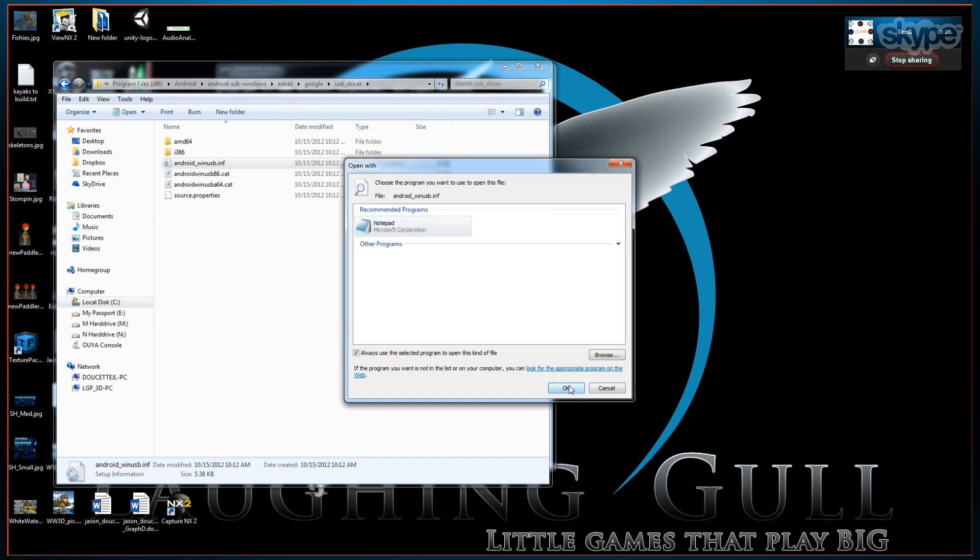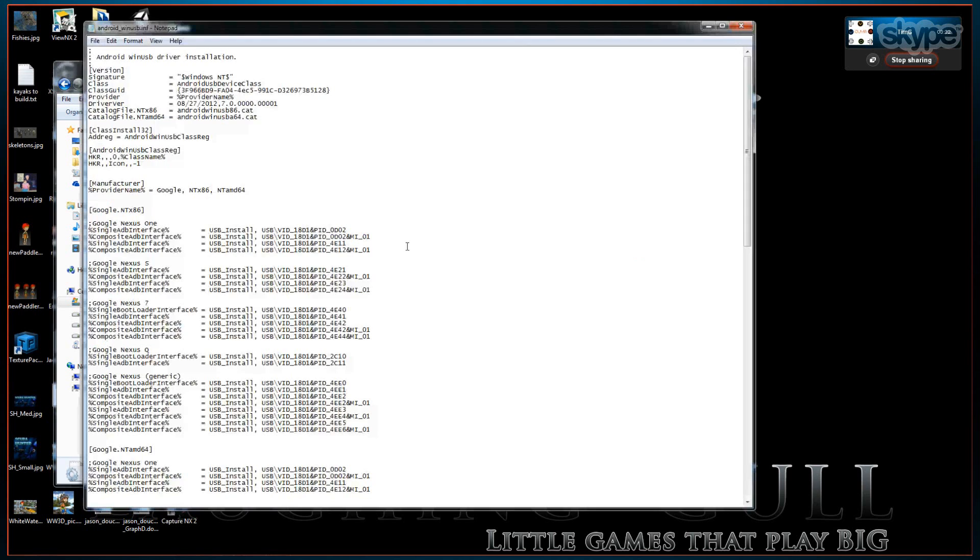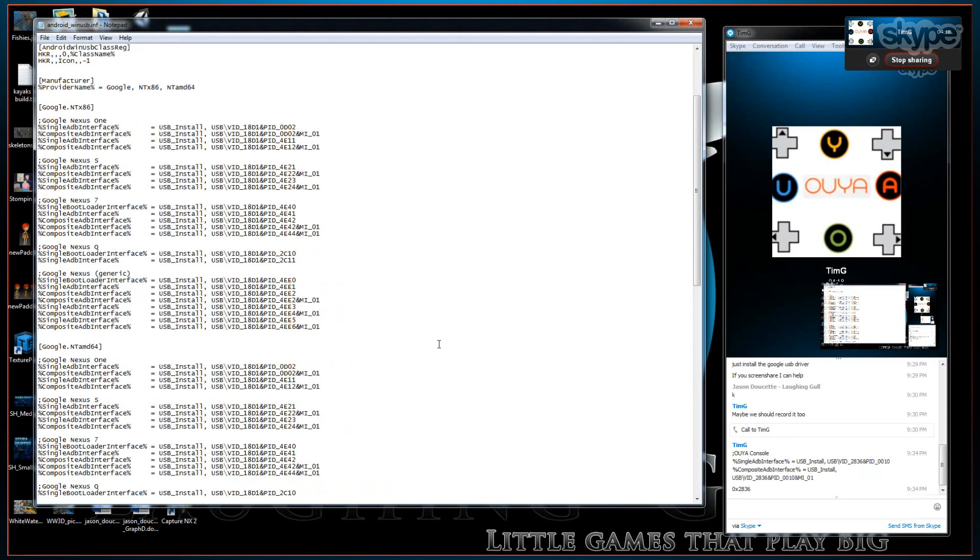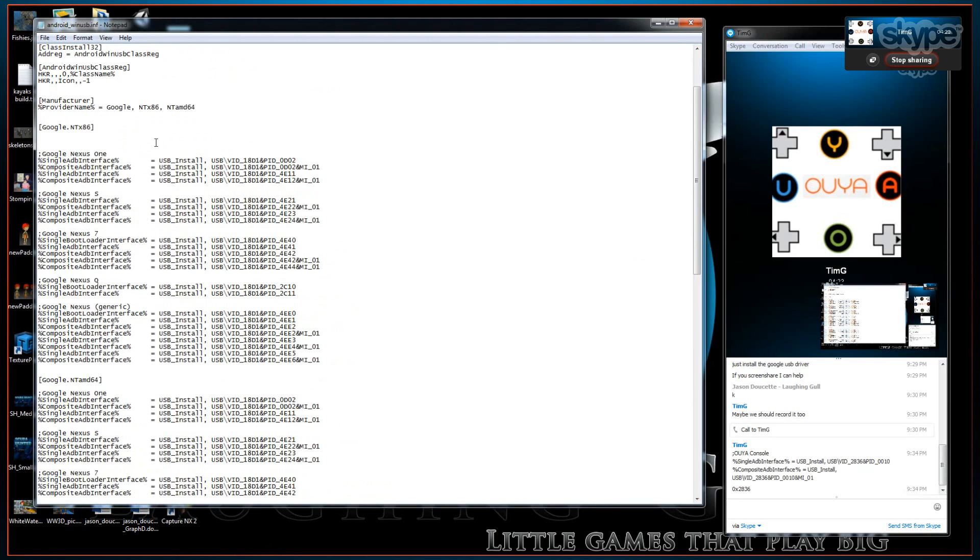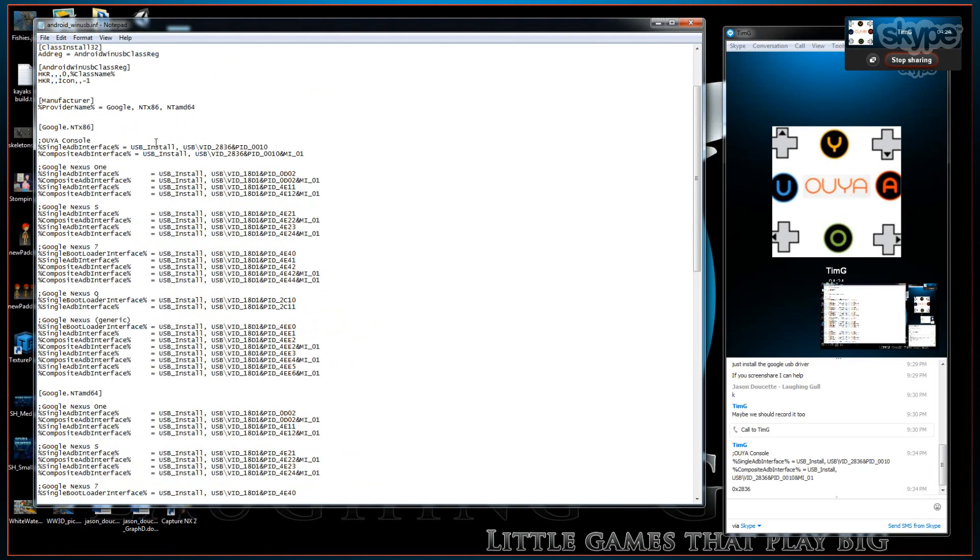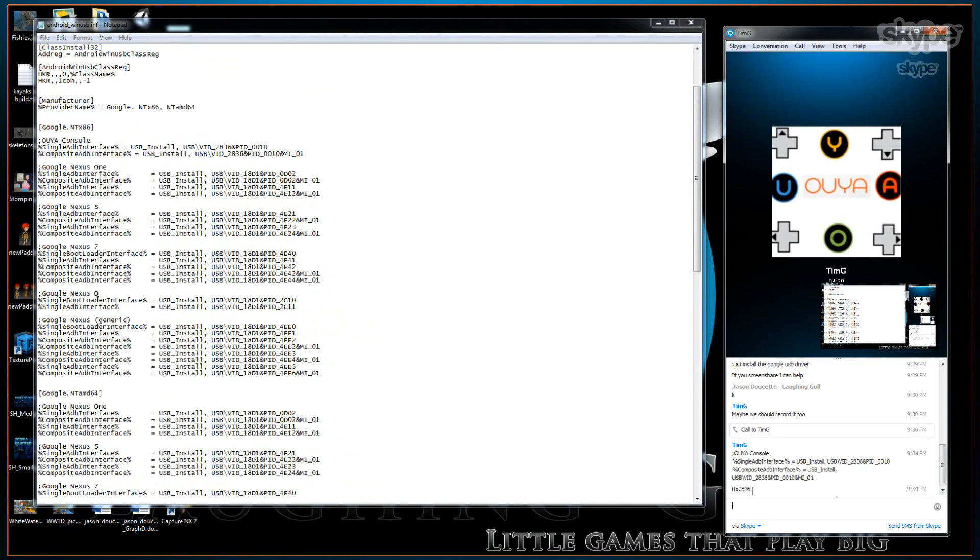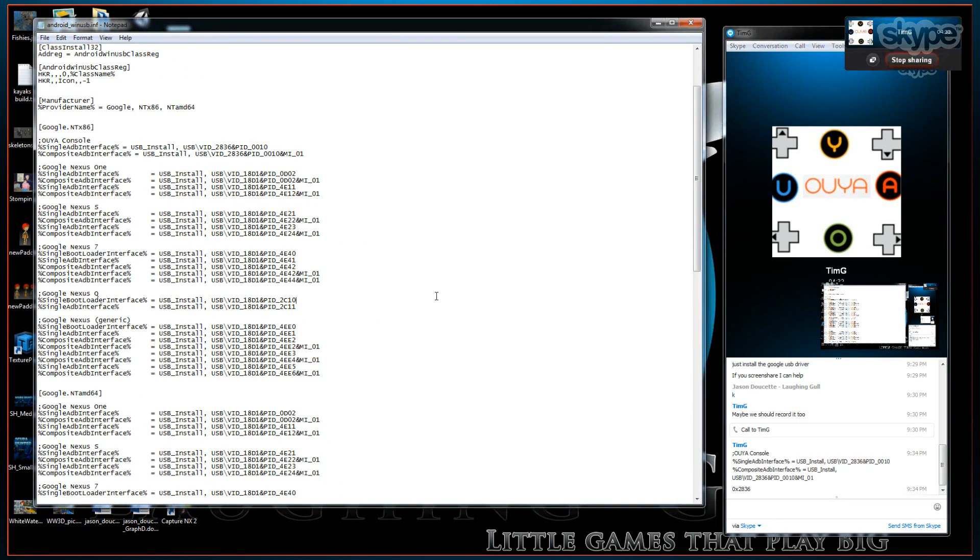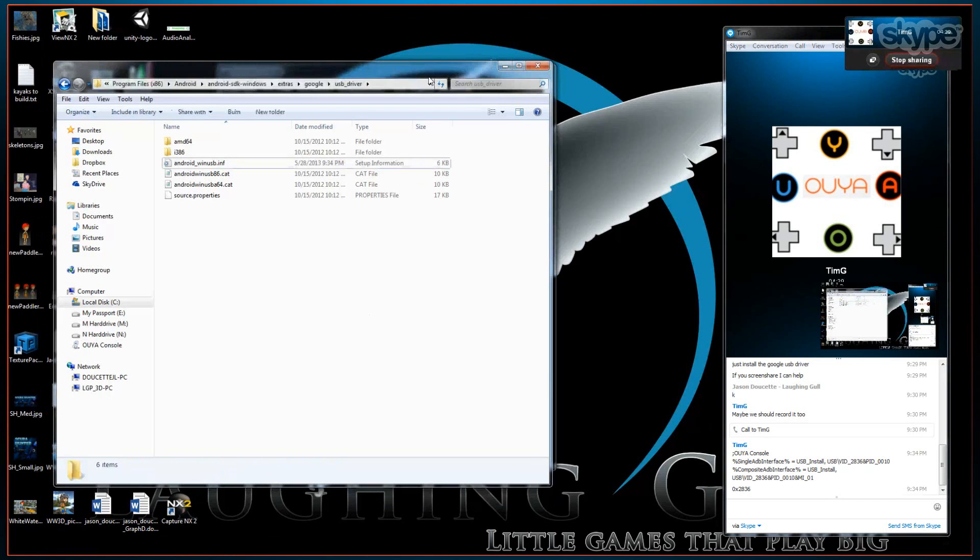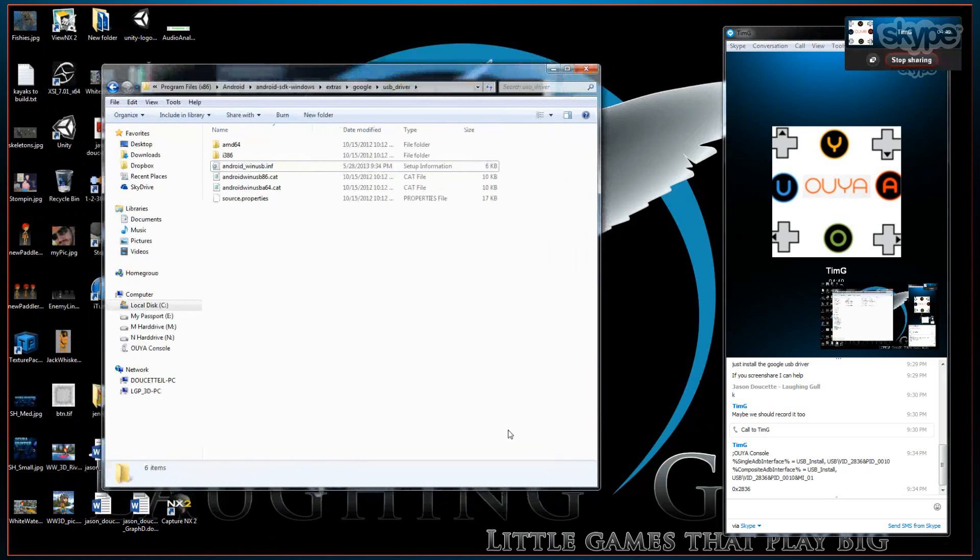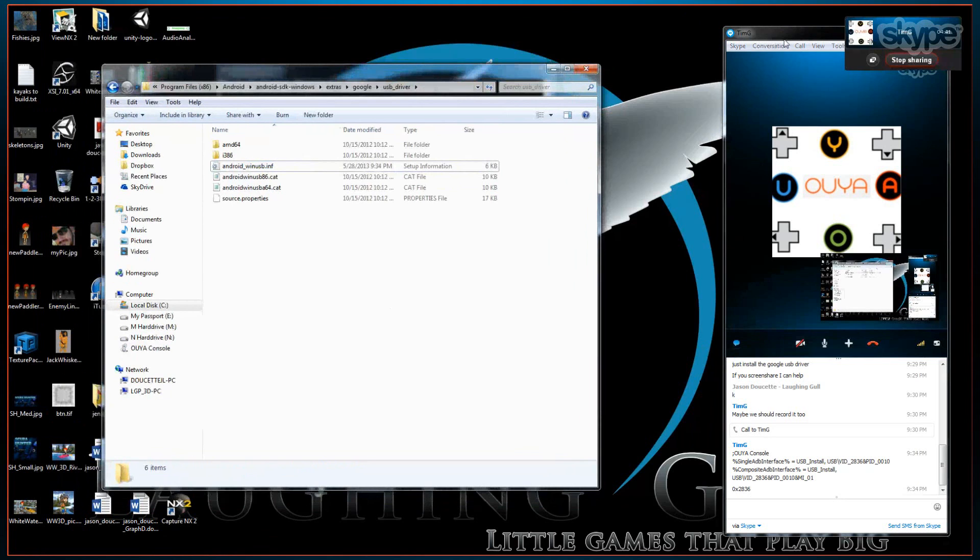In your favorite editor, you want to paste right under the Google x86 section with the OUYA console entries. This is all from the setup document in the Windows section. So that's your first change.